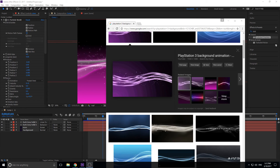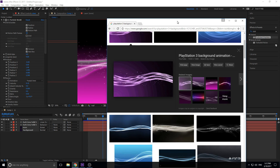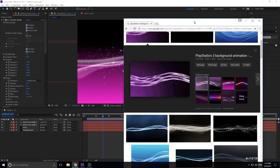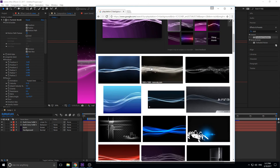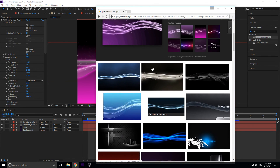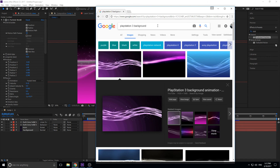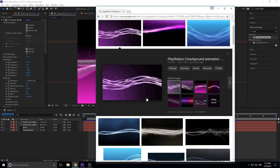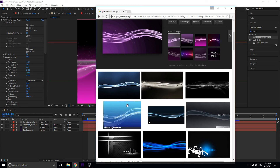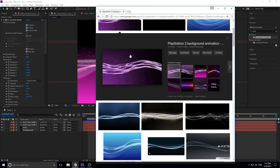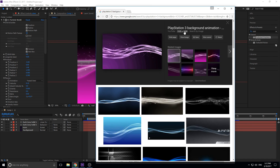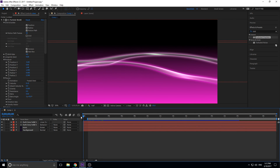Hey, what's up everybody, Adobe Masters here. Today I'm going to be showing you how to create the PlayStation 3 background — an effect I've been trying to make by looking at a couple of tutorials online and then combining some of my own knowledge. If you ever played PlayStation 3, the default background has these cool twirling ribbons with some stars coming out from behind them. You can change it any color and it always looks really neat on an HDTV.